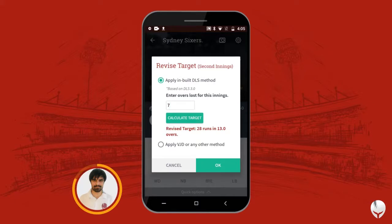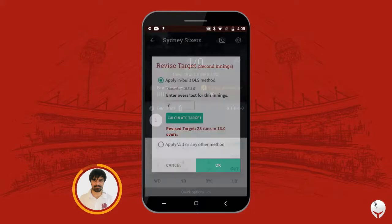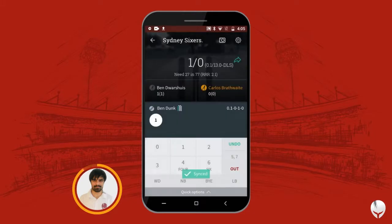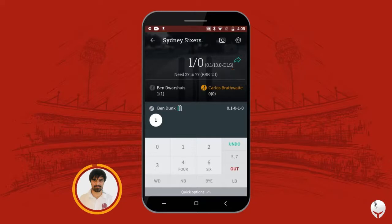Let me use the inbuilt DLS method, which is much easier and more accurate. We have lost seven overs, and I've calculated the target as 28 runs in 13 overs. As you can see, the team now needs 27 runs in 77 balls. This is how you can use DLS in the second inning.